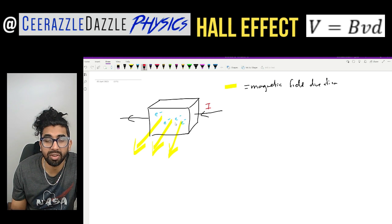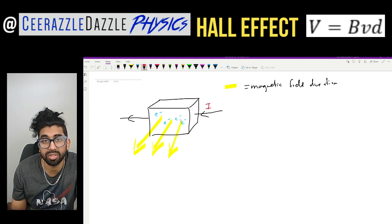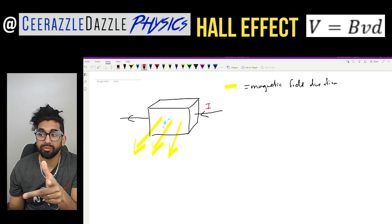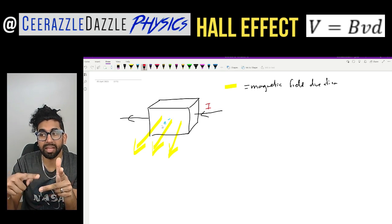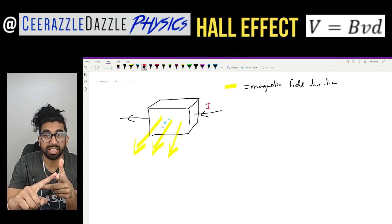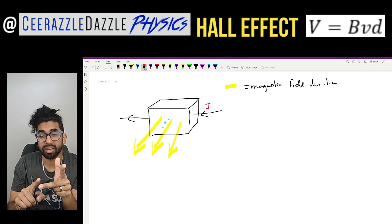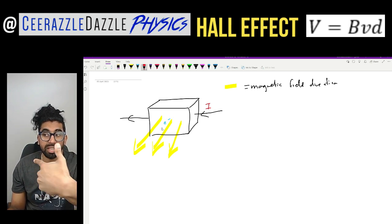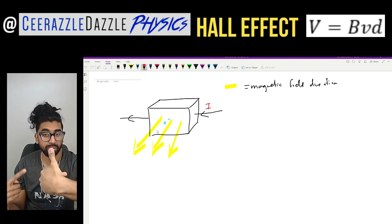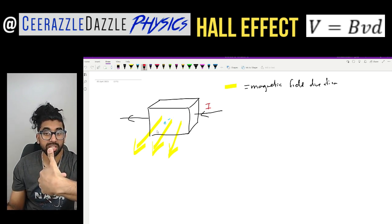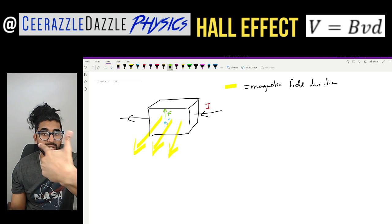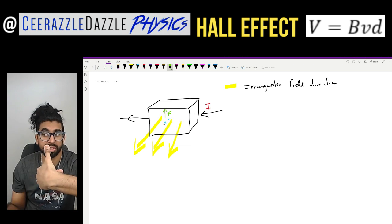Hopefully we can identify that there will be a force experienced by these charged particles. Let's talk about the force on this electron using Fleming's left-hand rule — a quick recap. Fleming's left-hand rule: FBI, where F is the direction of the force, B is the direction of the magnetic flux density, and I is the direction of the current. If you apply the rule with current going right to left and the field coming towards us, we can see the charged particle has a force upwards — my thumb's pointing upwards.